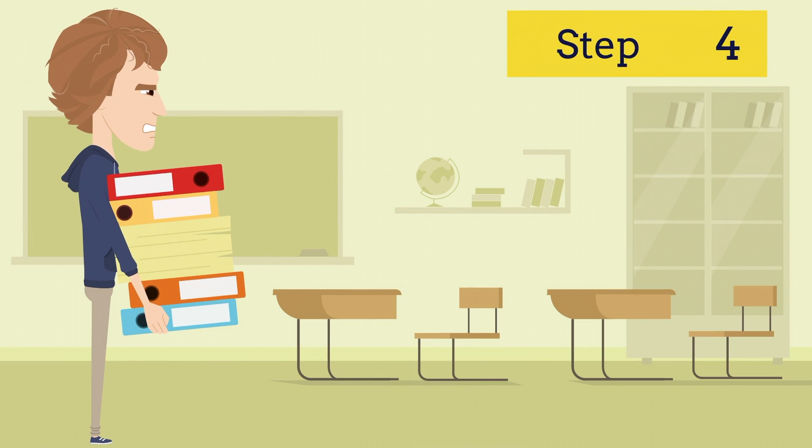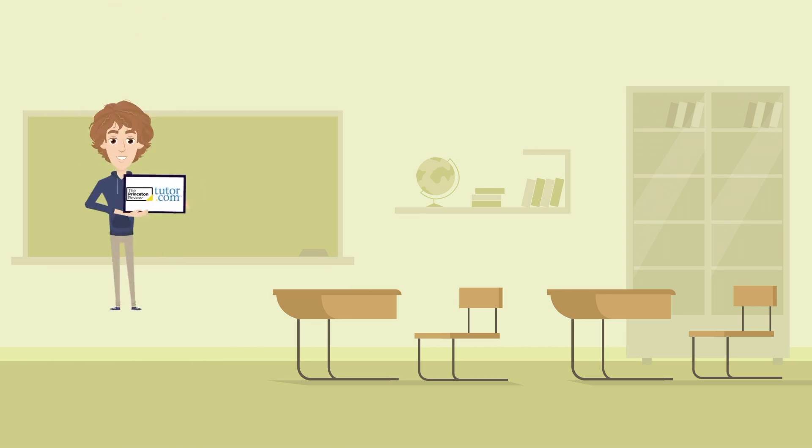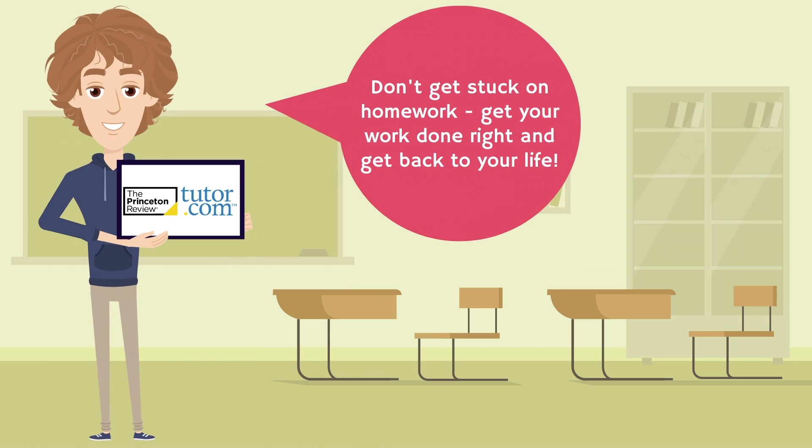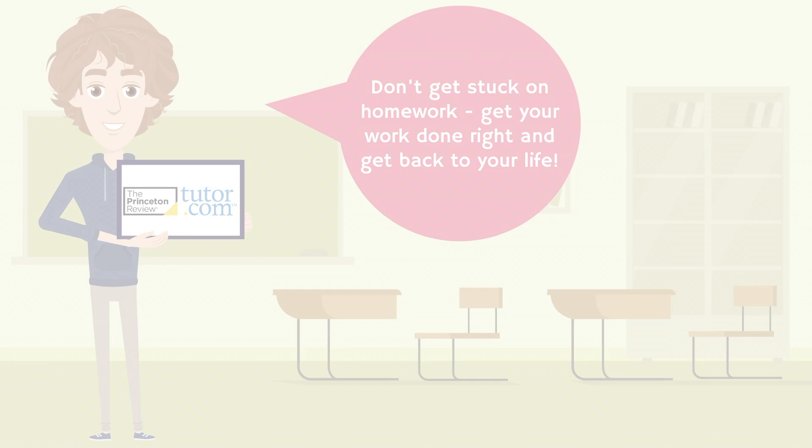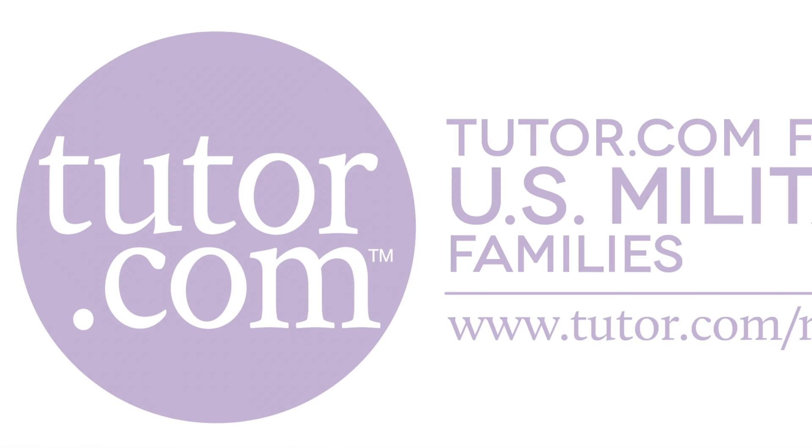And that's all there is to it. The last step is to not get bogged down with your homework. Try Tutor.com at home, school, or on the go for all of your classwork questions, review, test prep, and more, and then get back to your real life.